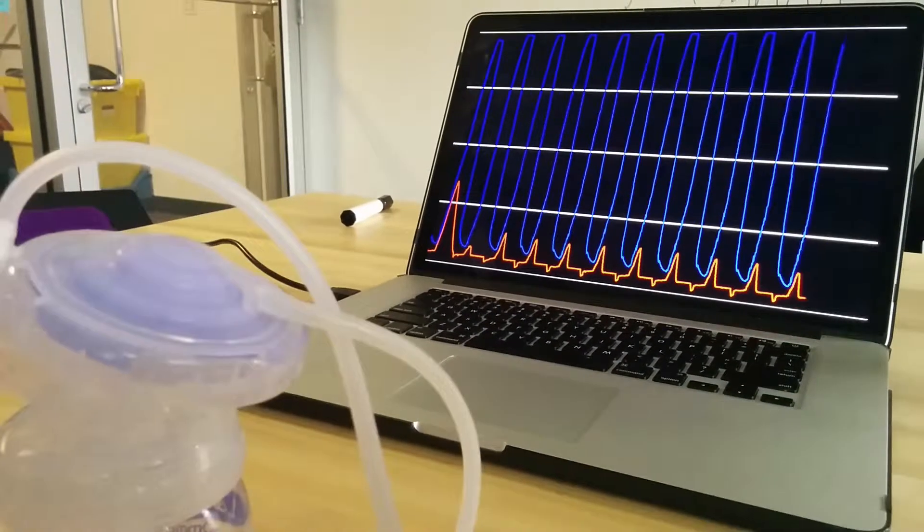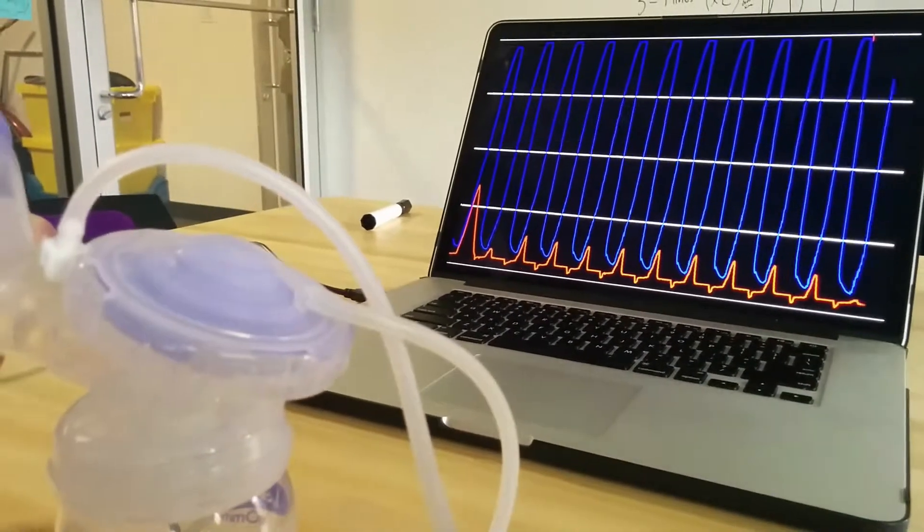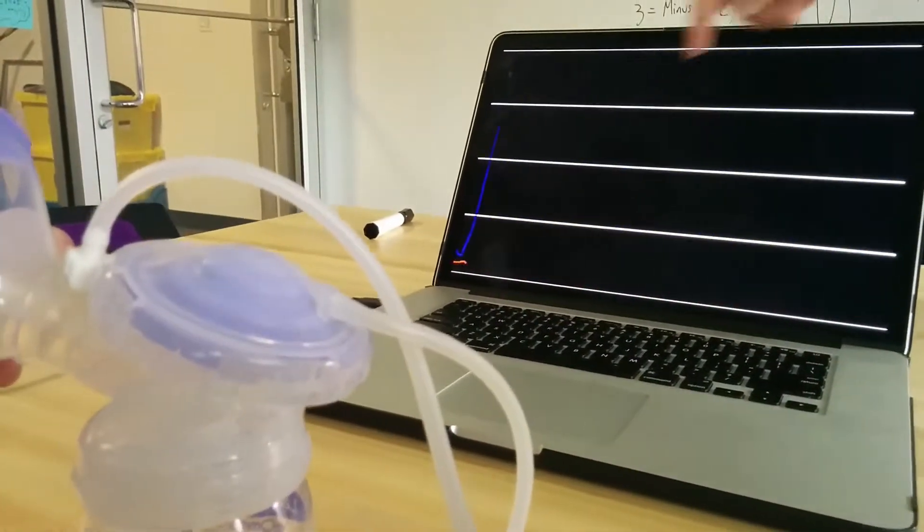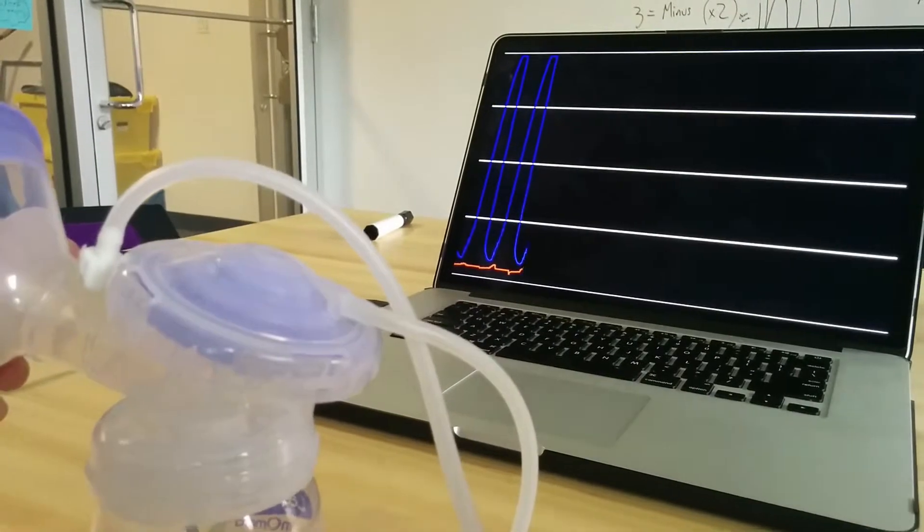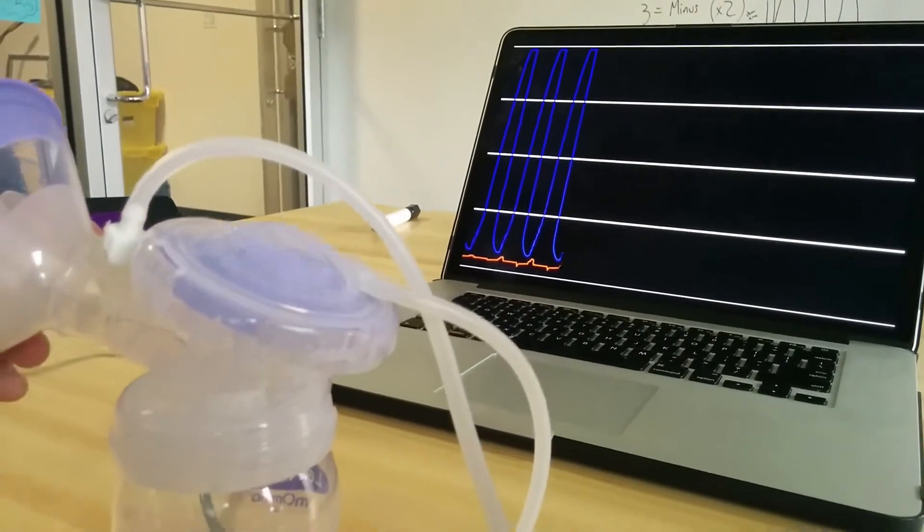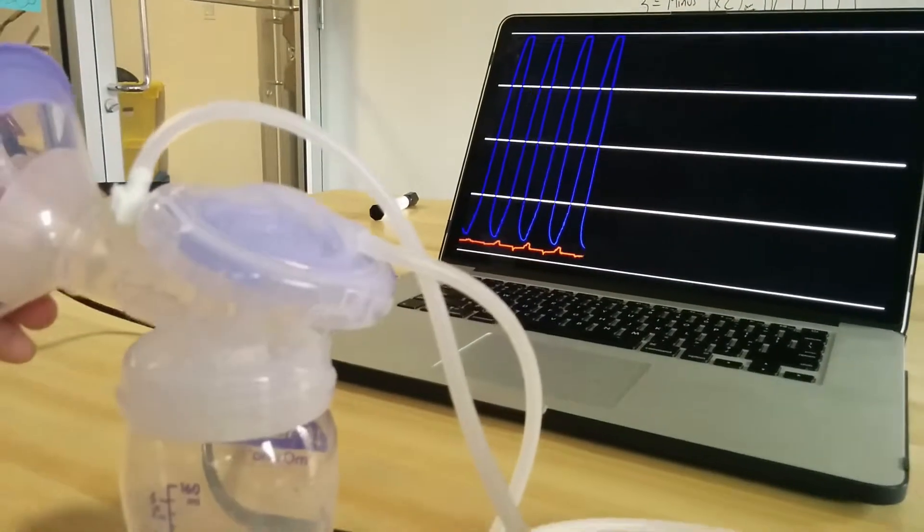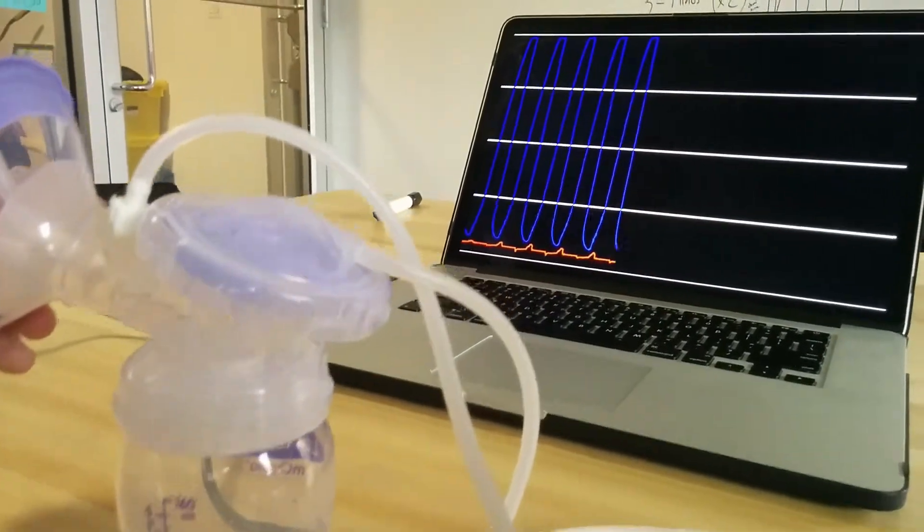If we lose the seal, you can see that we flatline. Now the pump and the software are aware of all three of those states.